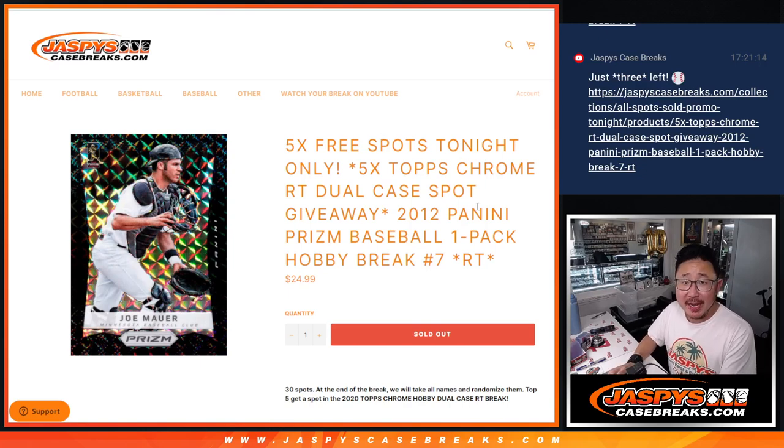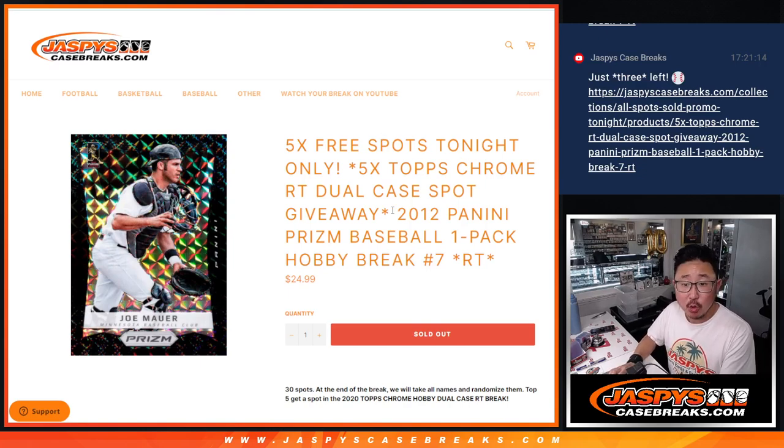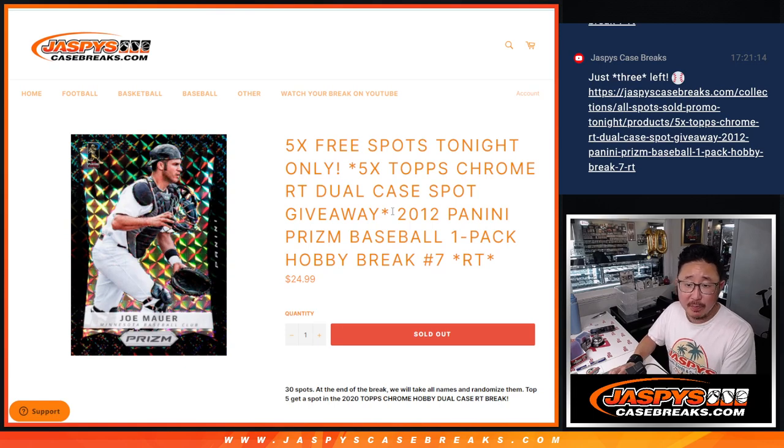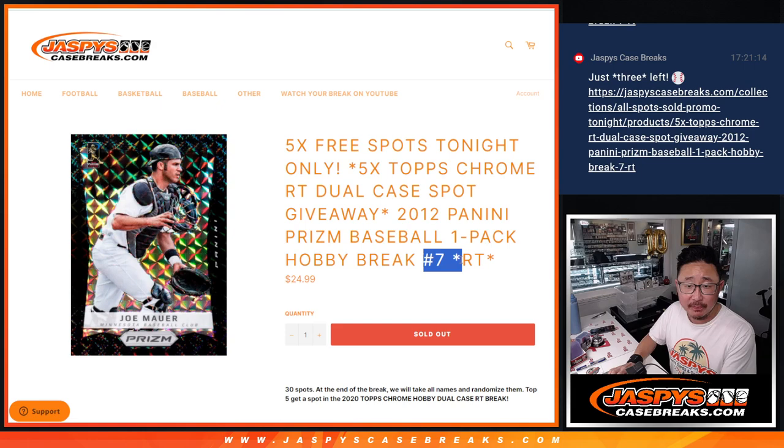Hi everyone, Joe for Jaspi's CaseBreaks.com coming at you with 2012 Panini Prism Baseball Hobby Pack Break No. 7.